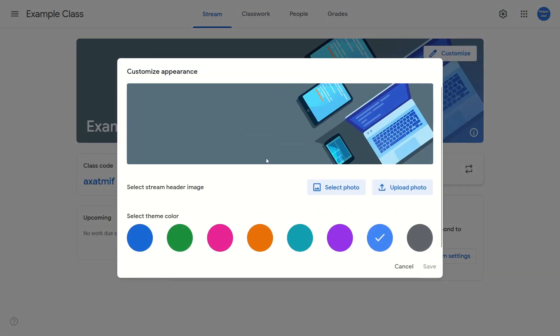And from here, below the banner, we have two options. One, select photo, and then the other one, upload photo.